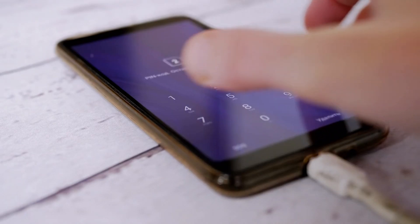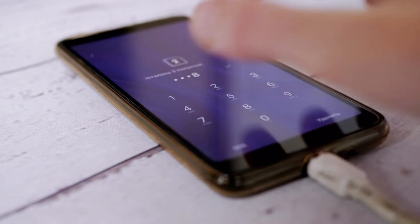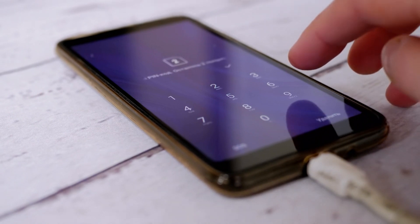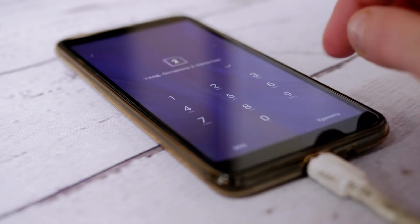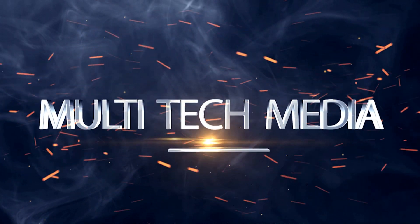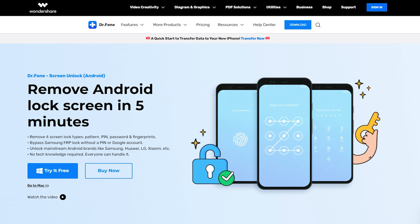Did you recently hard reset your Samsung device or forgot the Google account password linked with your device? No need to be worried. Here we will show you how to bypass Google FRP on Samsung without PIN code and bypass Google account verification easily. We are going to use Dr. Phone Toolkit for Android to learn how to bypass Android lock screen without reset on your Android phone.